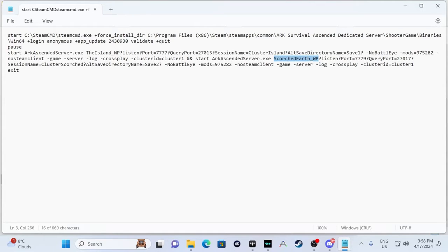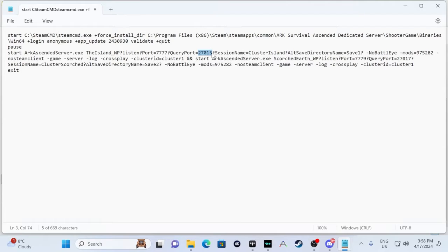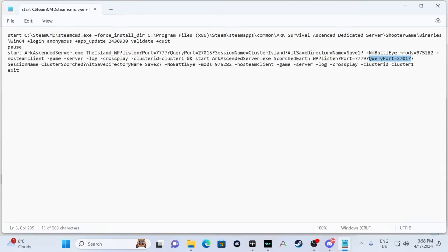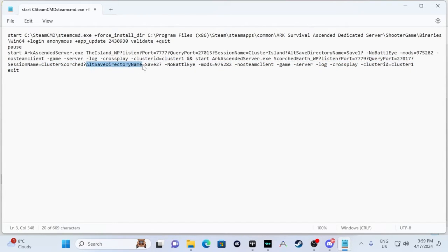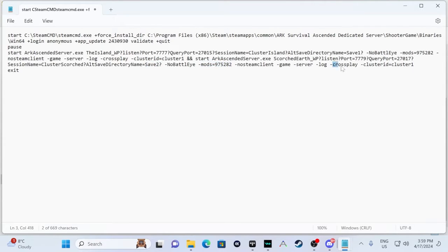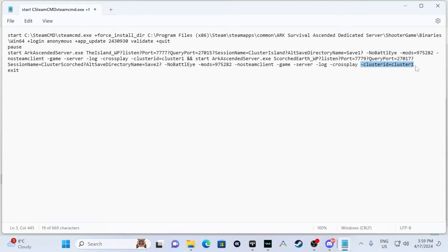The query port, we're using basically the next set after that. So for 27015, this is what the first one's using, to 27016. And the query port will use 27017 to 27018. If you want another map, it would be 27019. And respectively, the 7781 would be your next one, if that makes sense. And then session name, we're going to call this one cluster scorched. And alt save directory name, we're just going to call this save2. What it's going to do is it's going to create two save folders. And then we have our mods again. Crossplay if you want to have it be crossplay. And we use the same dash cluster ID as the first one.